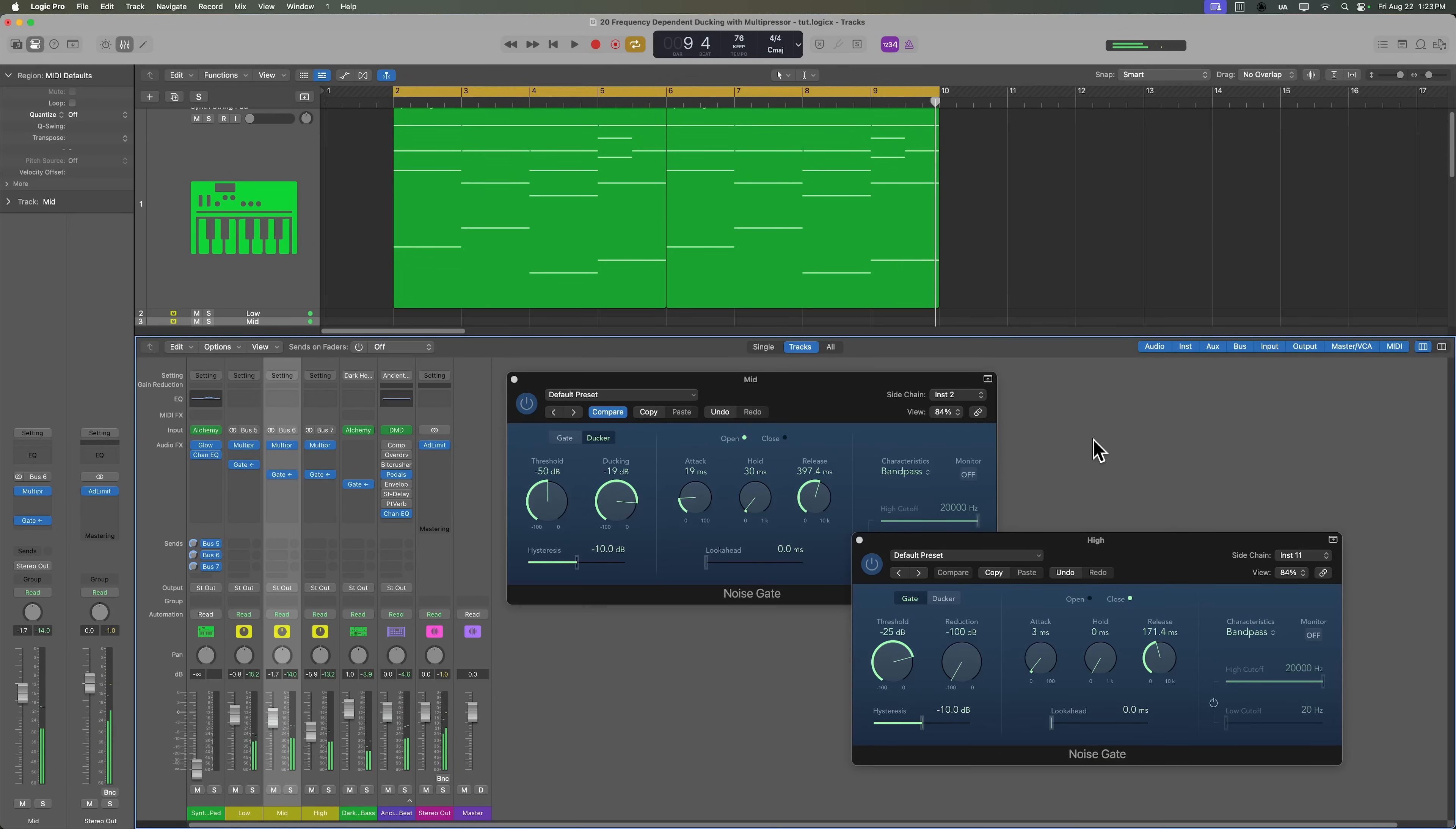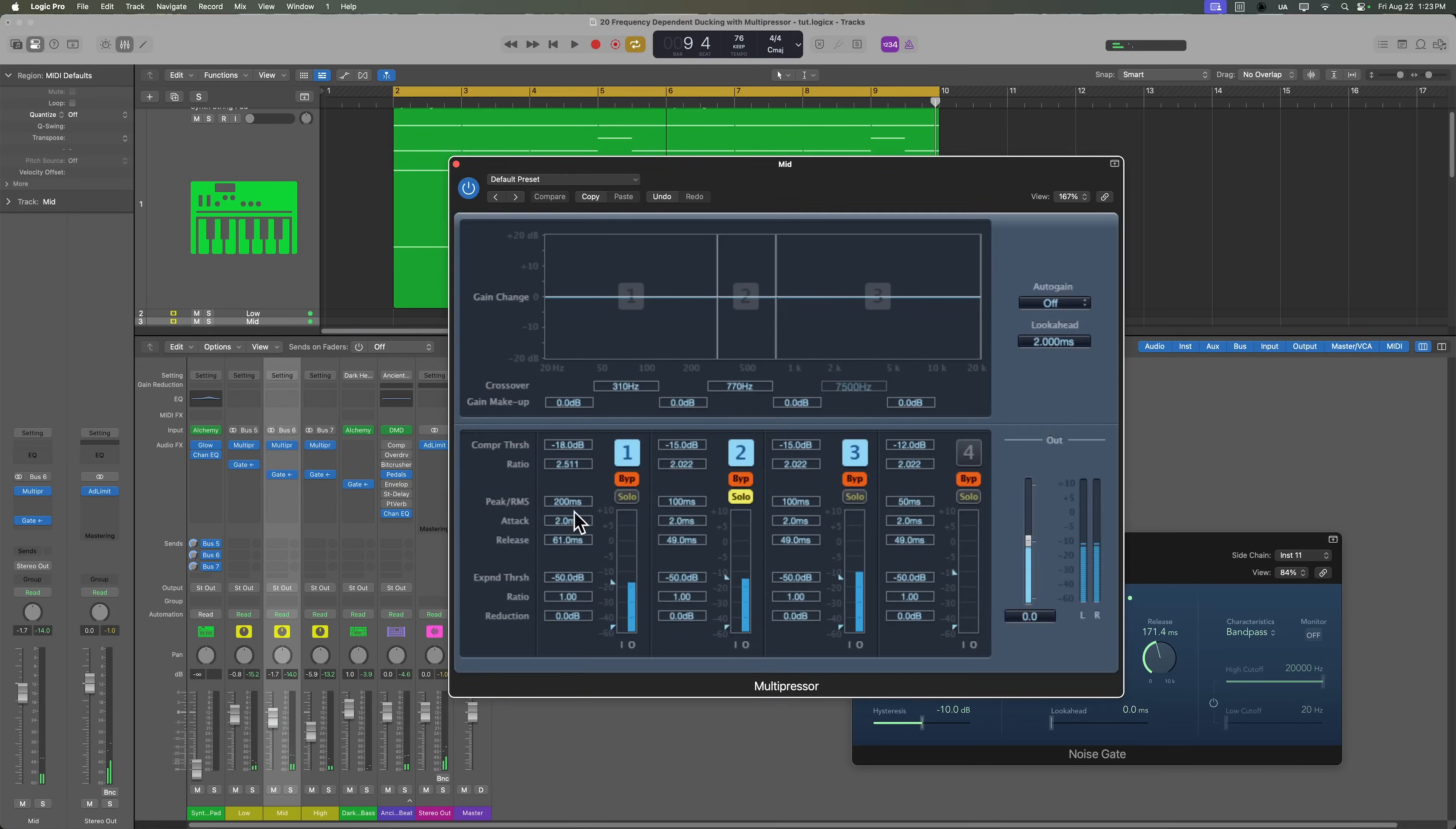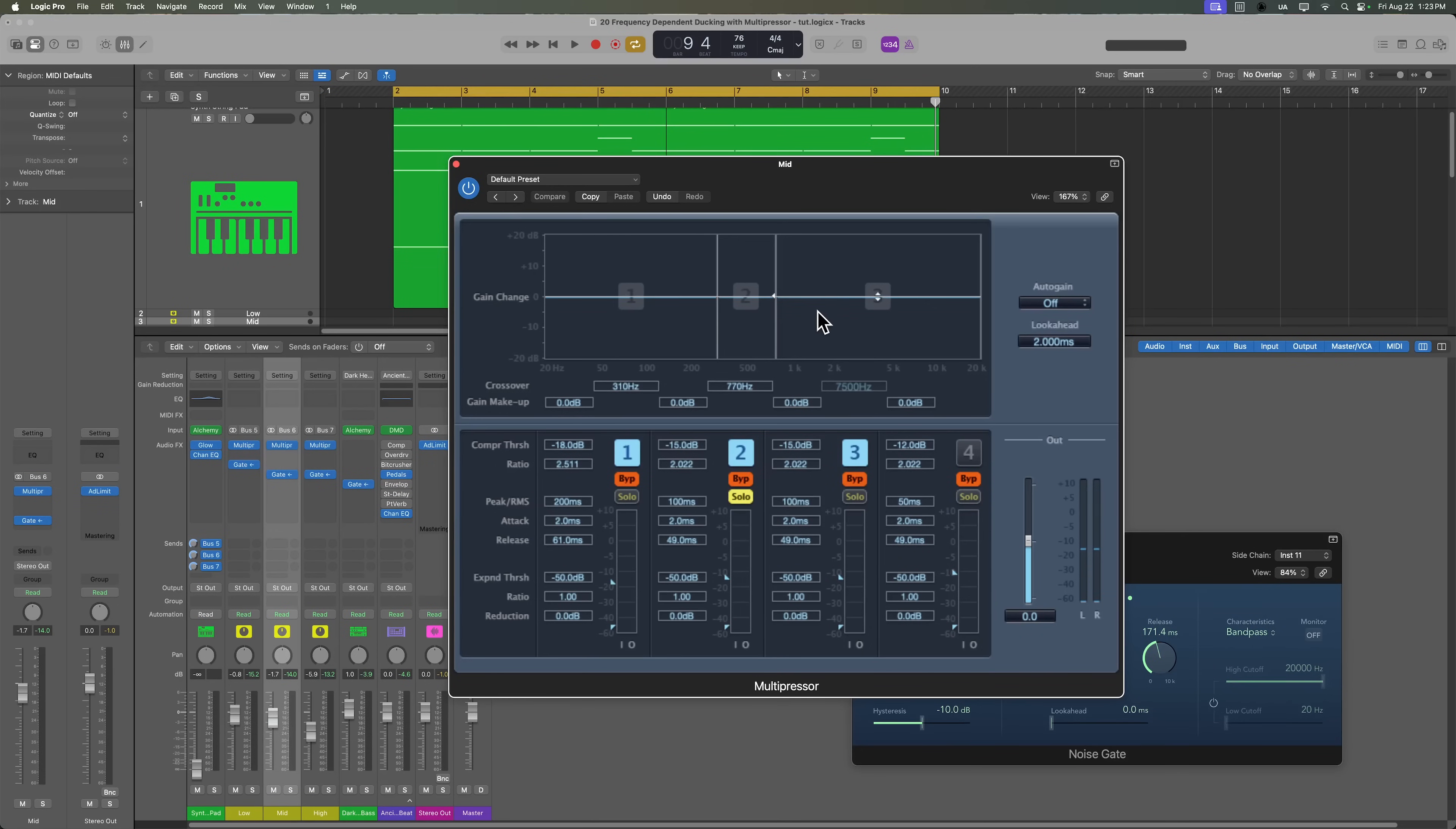So that's how you can use the multipressor and noise gate in Logic Pro to create frequency dependent ducking effects. And you can use other side chain effects as well. You can try blending this technique with literally any of the other plugins we used in this course. And you don't have to use three bands in multipressor. You could use two bands. You could use four bands. So try out this technique in your own compositions.